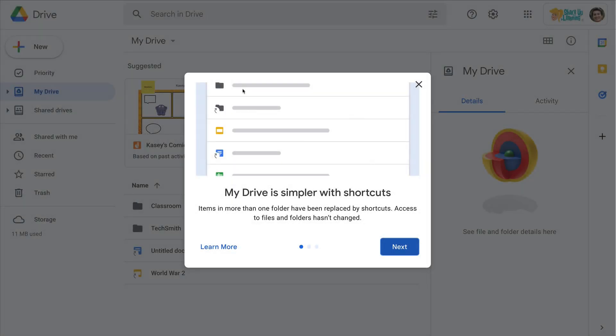Hey y'all, this week's quick tip is about Google Drive and you may have noticed this pop-up recently where it's talking about Google Drive shortcuts.